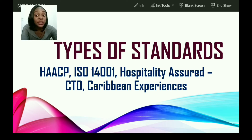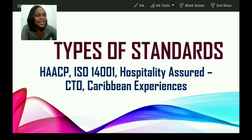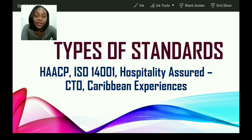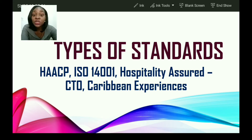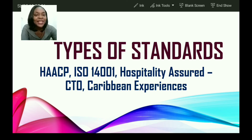Now that we have learned about the importance of standards to tourism and product development, let us explore the different types of standards. We will be looking at HACCP, ISO 14001, and also Hospitality Assured. Have you ever seen or heard about any of these standards? Do you remember what they stand for or which aspects of tourism they cater to?